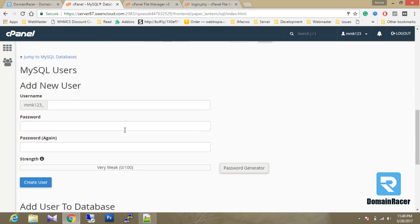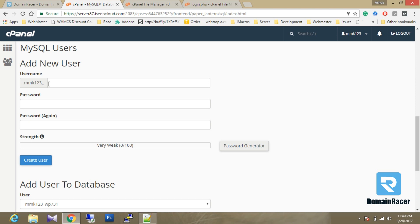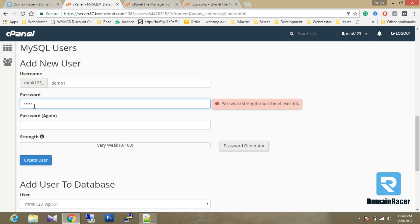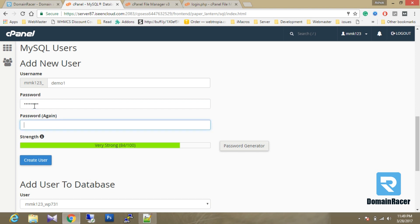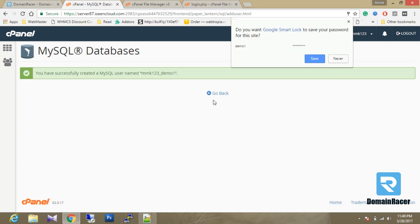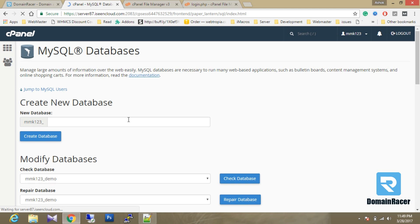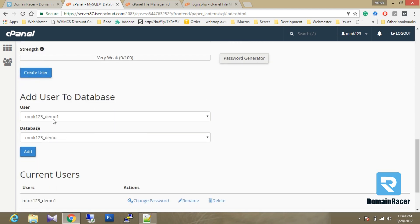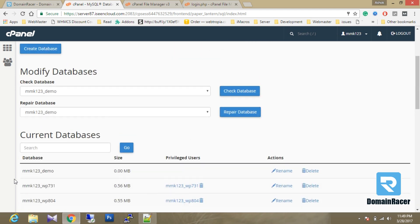The next stage is to create a user. The username is demo1 and the password is number one. I'm clicking to add — the passwords matched. Now I am going to create the user. The user has been successfully created. Here is the user and here is the database, but no users have a privilege for this database yet, so now I am going to create the privilege.